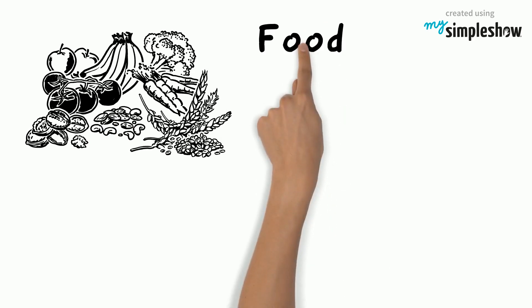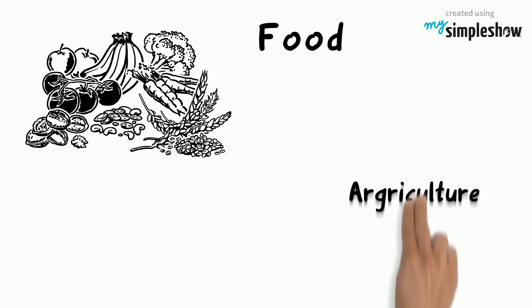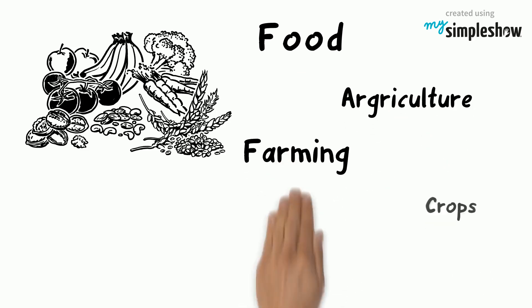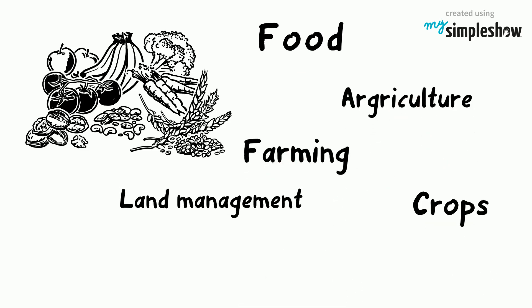When picking out keywords, it can also be useful to identify other similar words that describe the same idea. For example, when you're looking for information on food production, you could search using keywords such as agriculture, farming, crops, land management, cultivation, agronomics, or horticulture.